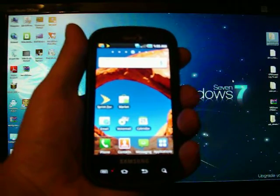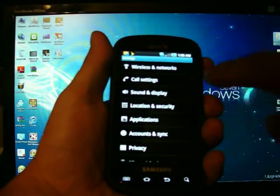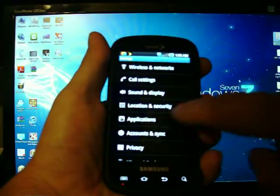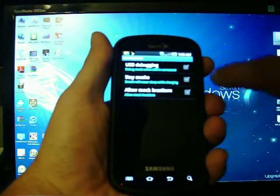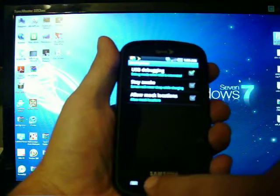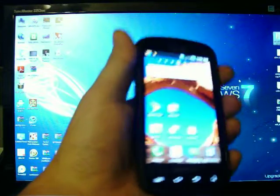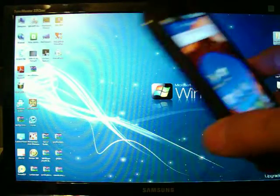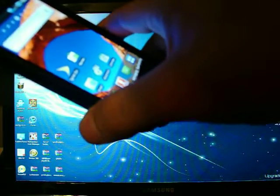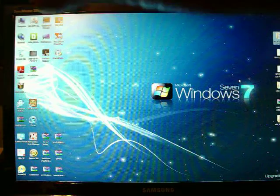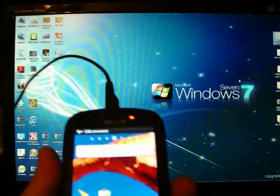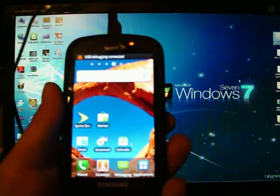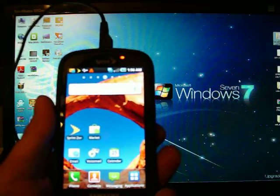So, the first thing you want to do is go to settings. You're going to hit Applications, Development, USB Debugging. Tell it OK. Go back home. And like I said, I'm assuming you've already installed all of your drivers. Plug your phone in. USB Debugging is connected.